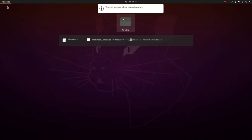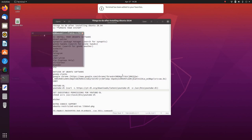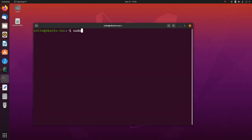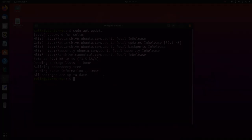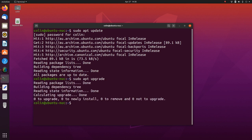I'll just right click and add the terminal to favorites so I don't have to keep searching for it. And we shall type sudo apt update, put in your password — all packages are up to date. And if there were any updates you could run sudo apt upgrade and that would upgrade the system.